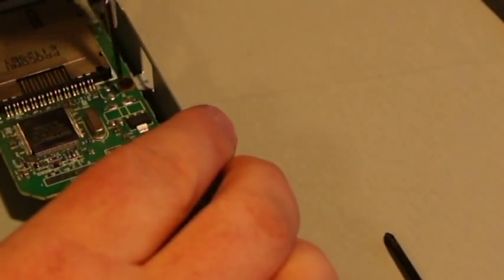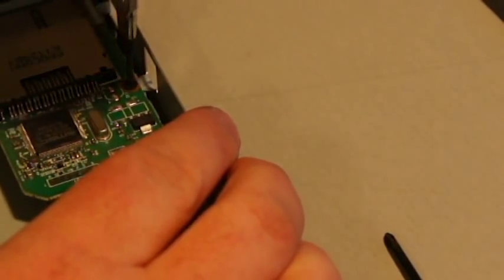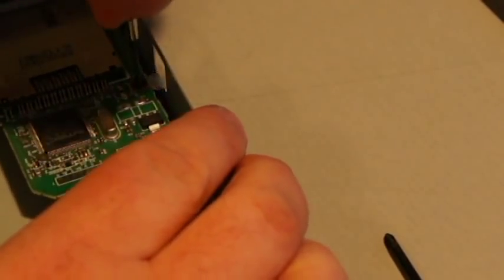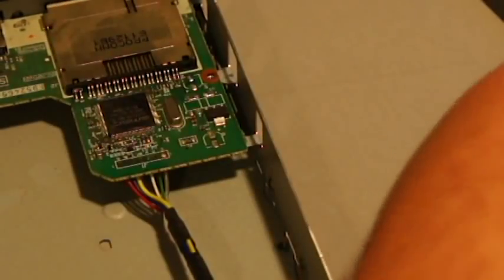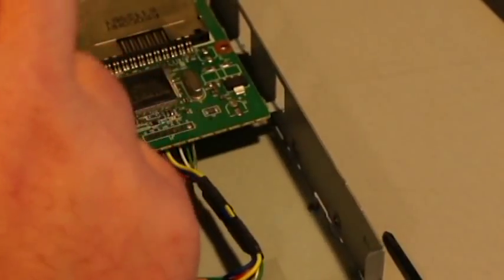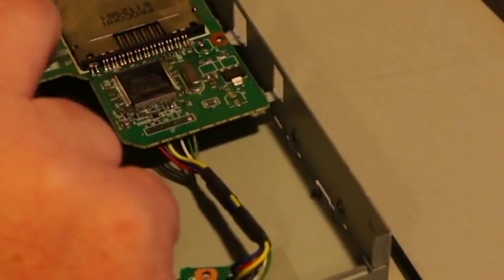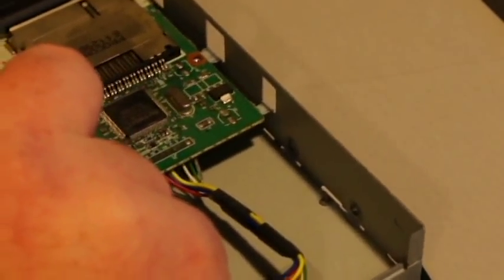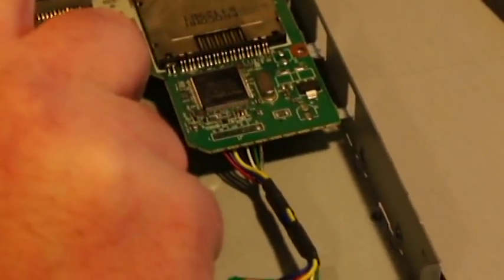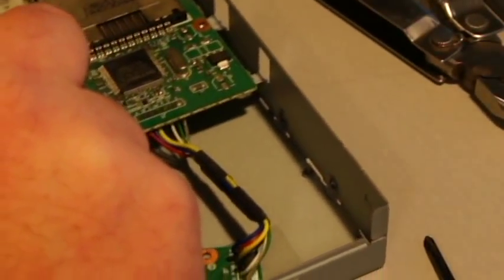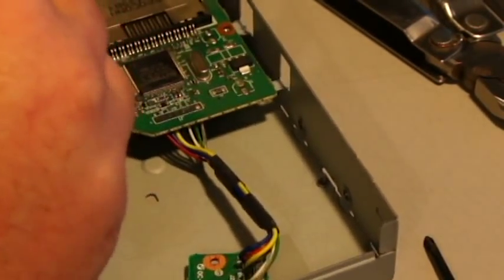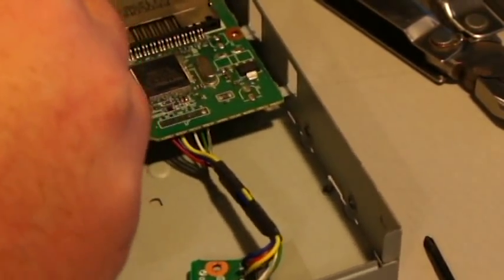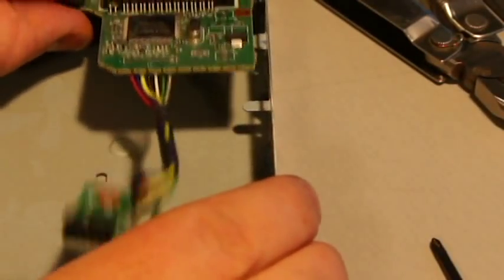And that guy's out. Now to get the front ones out. Alright, got it. And last one, I think. Yep. So that frees the PCB from the case.